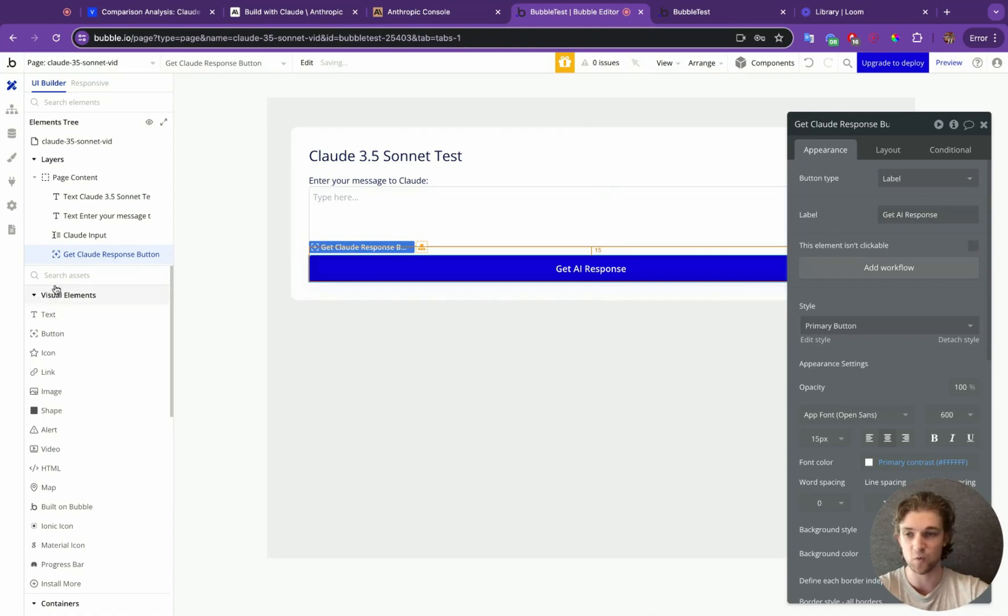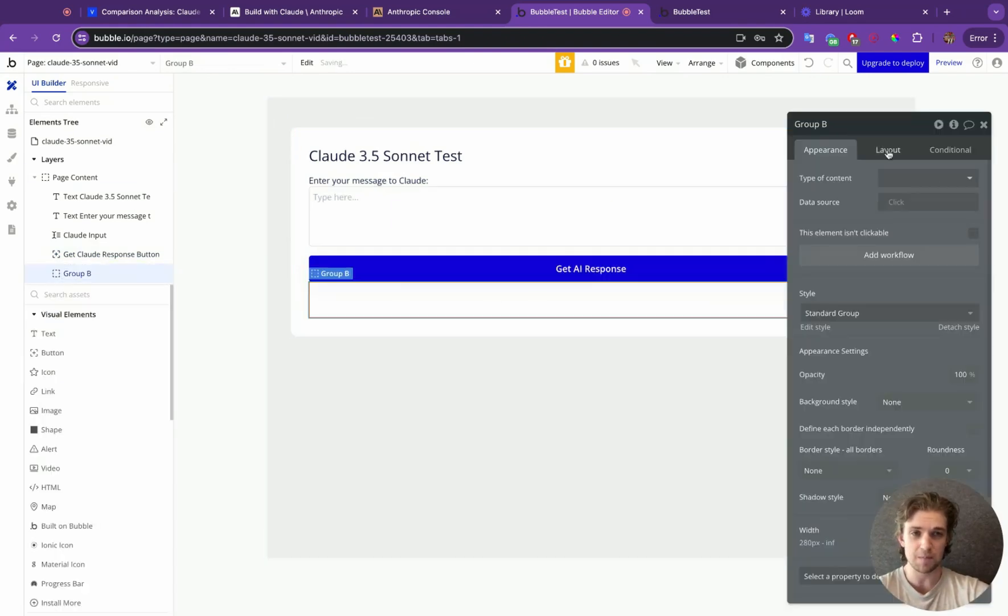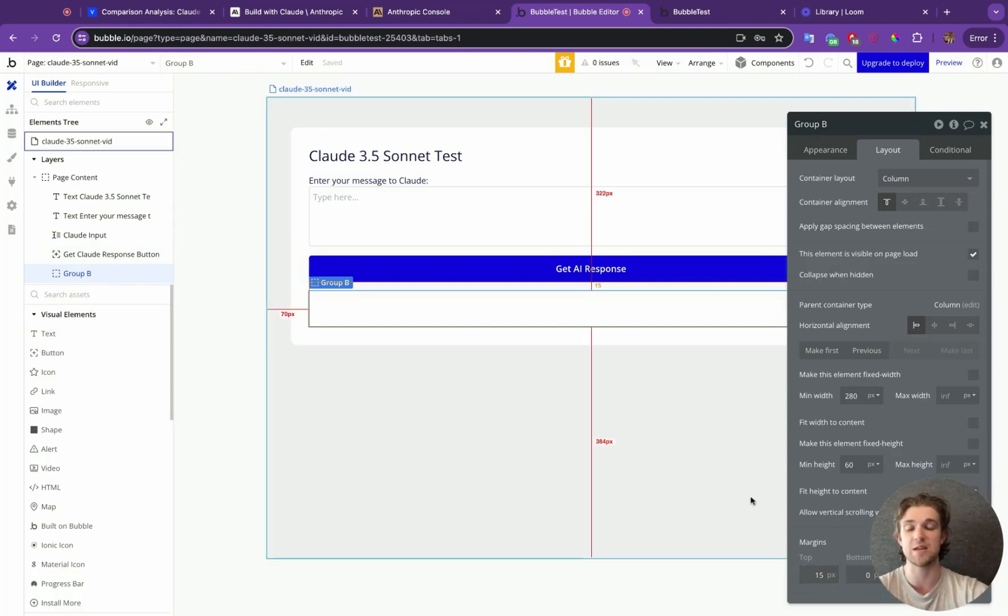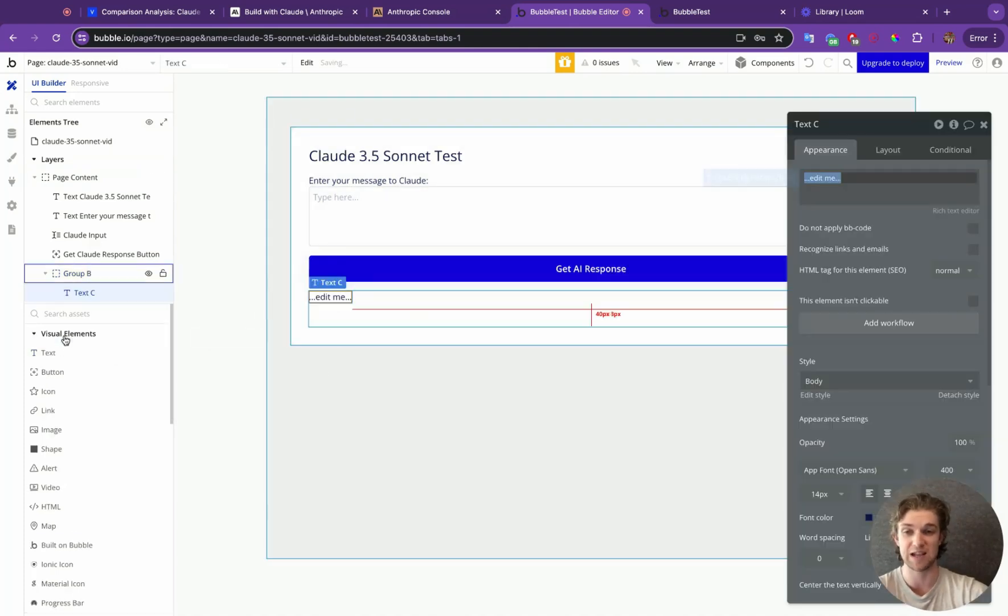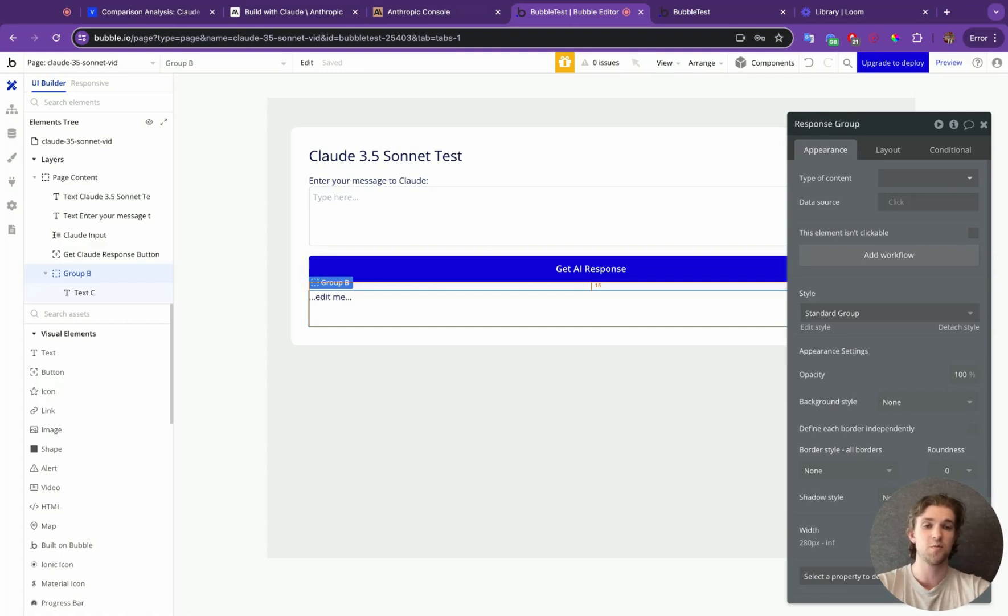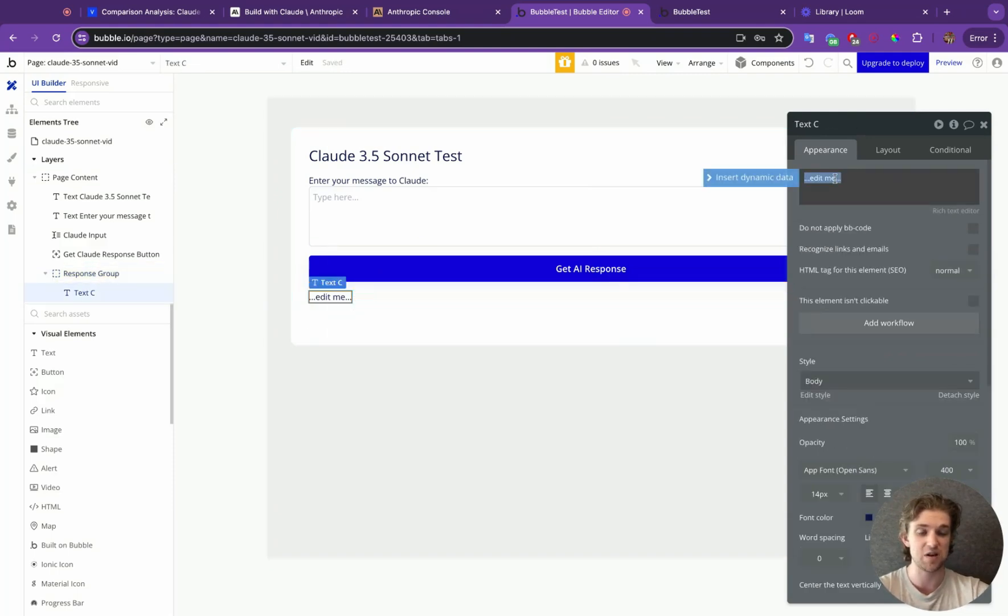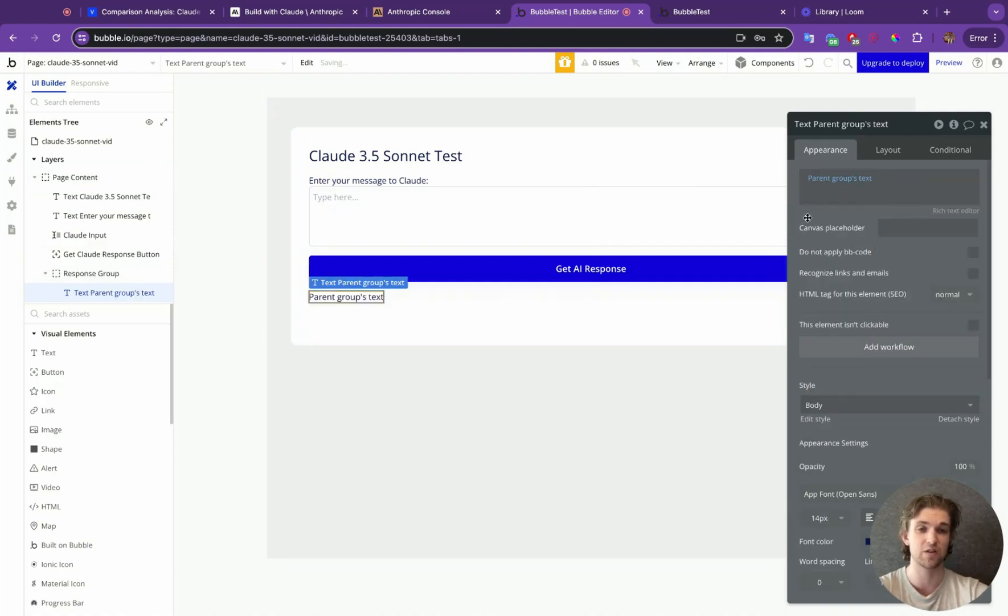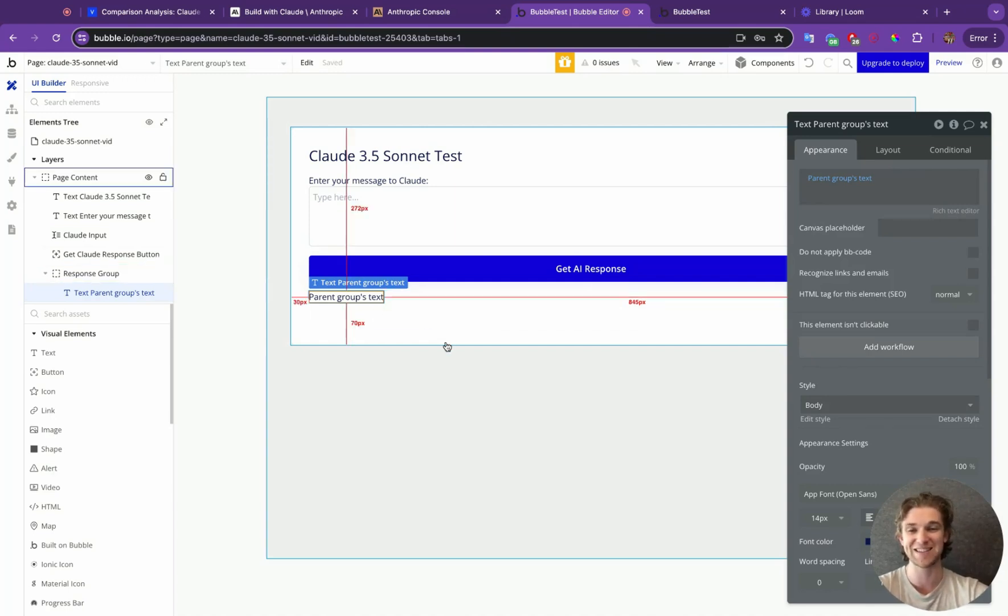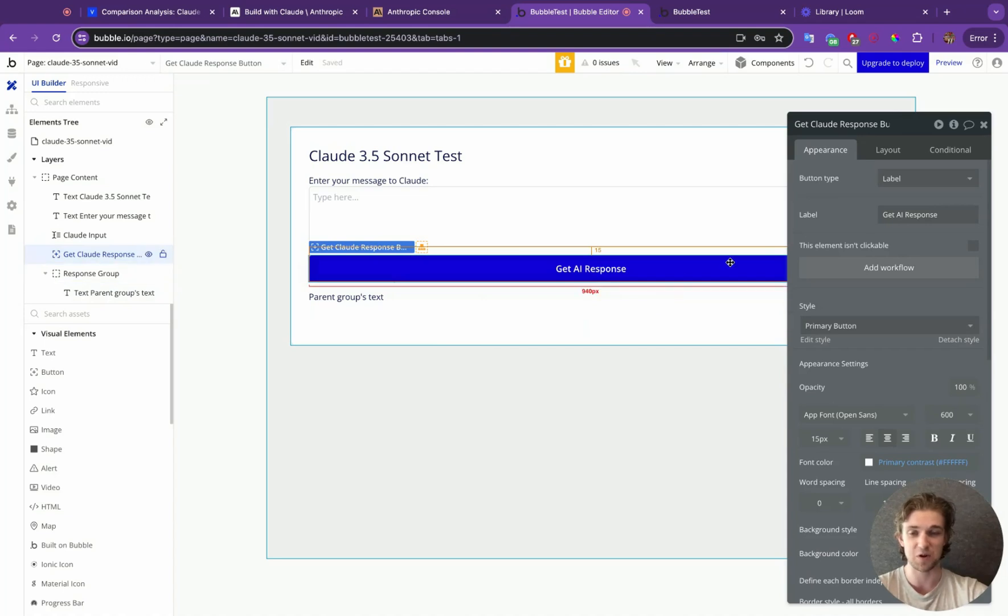Then lastly, what we want is a group. Now there are several different ways to do this. This is the way that I like to do it because we're going to return a value back from Claude when we send out the API call. And we want that to be passed into a group where that's going to be passed onto some text. You can do this with custom states as well, but I just like to do this with groups. So we're going to call this response group. And we're going to make this of type text. And then we're going to make it come from the parent group's text. So whatever text we put into this parent group, it's going to appear in this text here. Very simple.